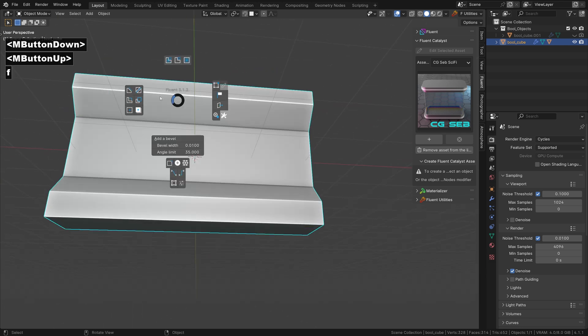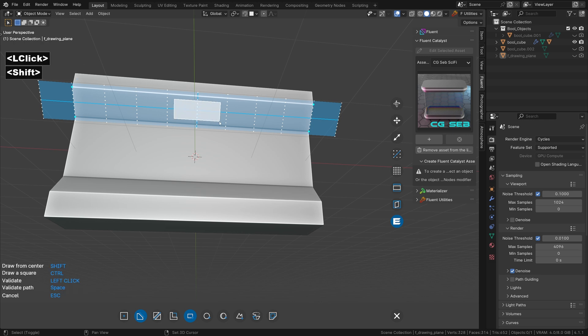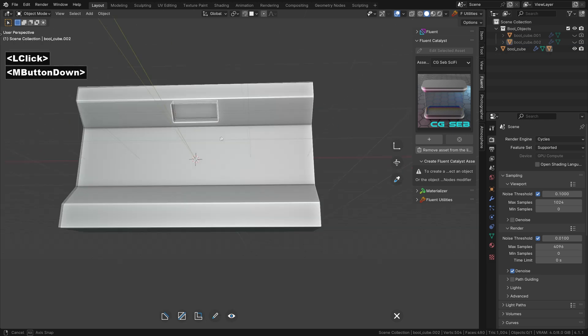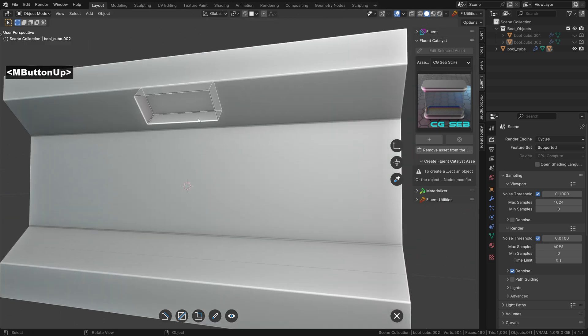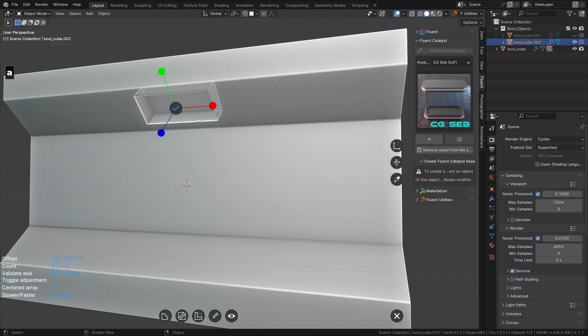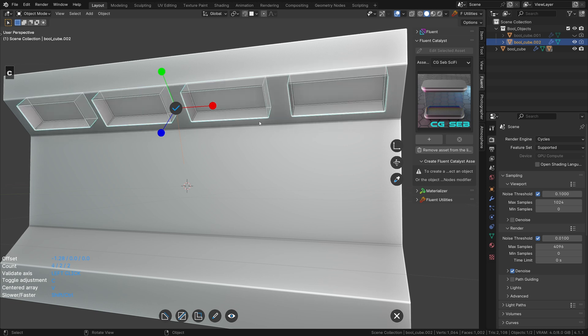At the top, I will cut some holes for the lights and use the array tool by pressing A. Press C to change the number of elements and C again to change the offset.